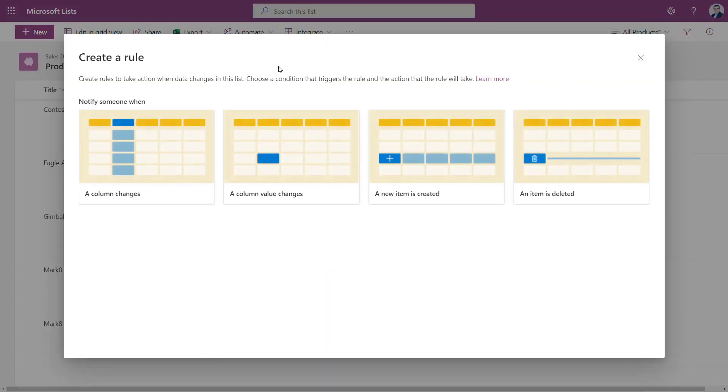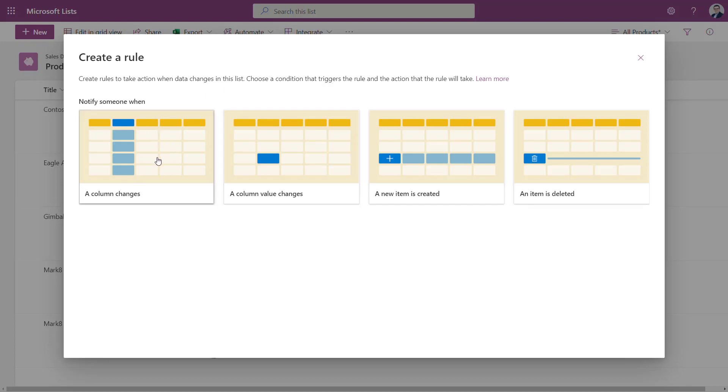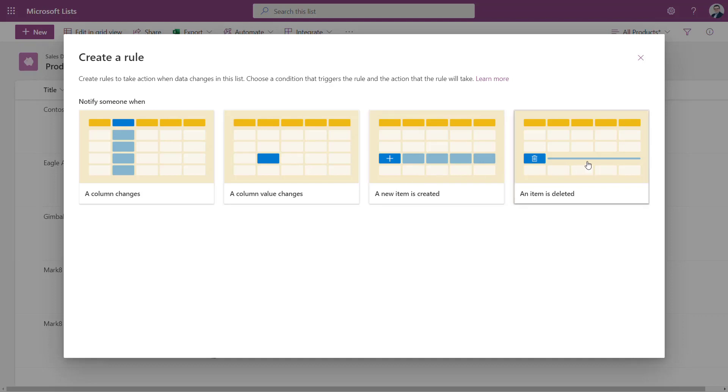You have four definitions when you want to notify a user about the changes done on the data or on the Microsoft List. If somebody will update the column, if the value in the column will be changed, if the new record will be added or if the record will be deleted.